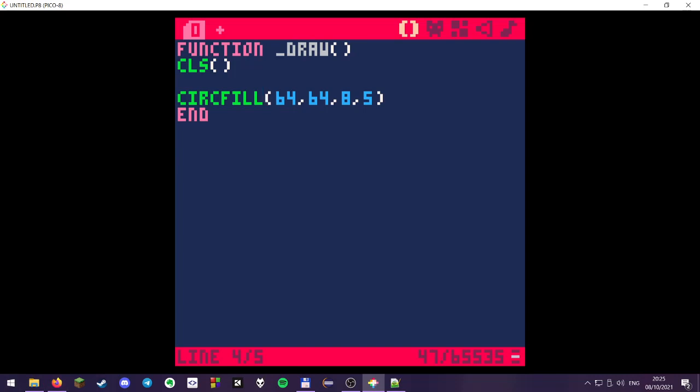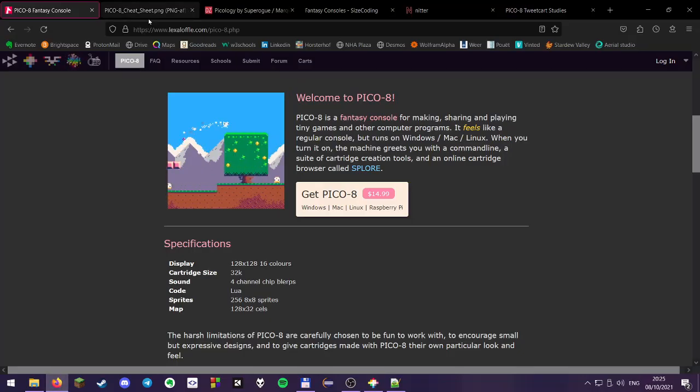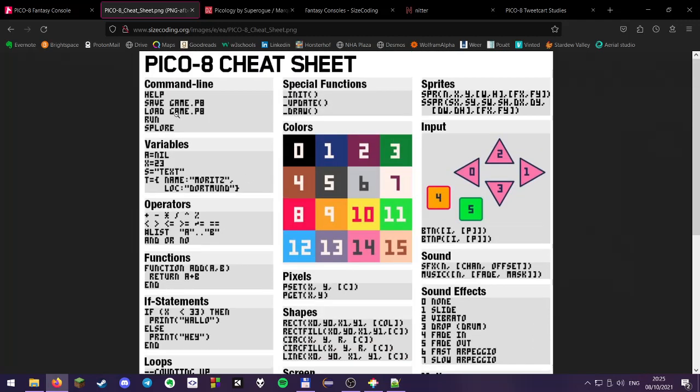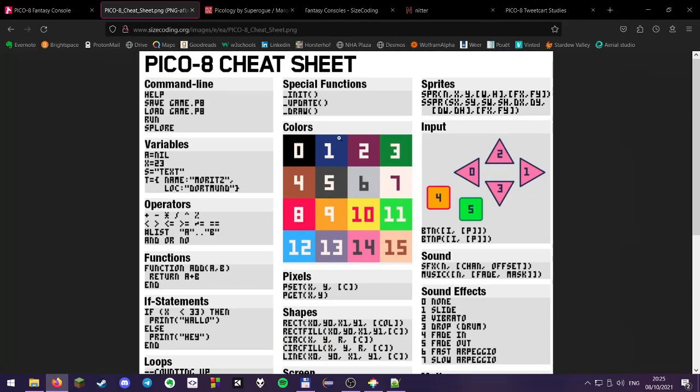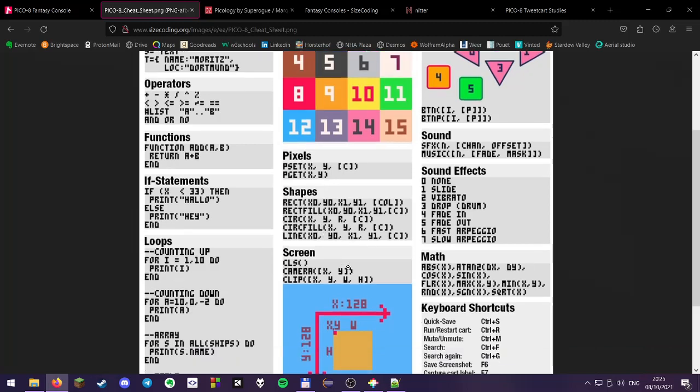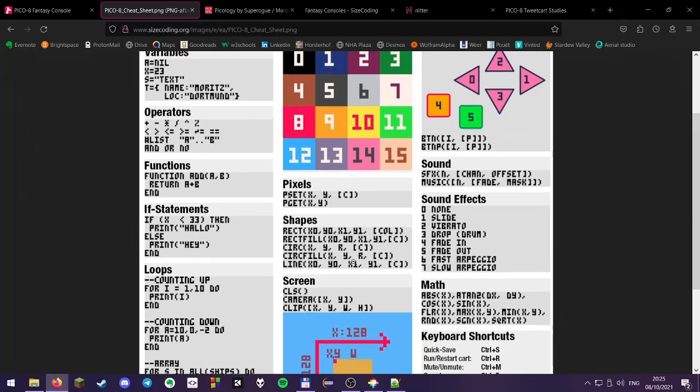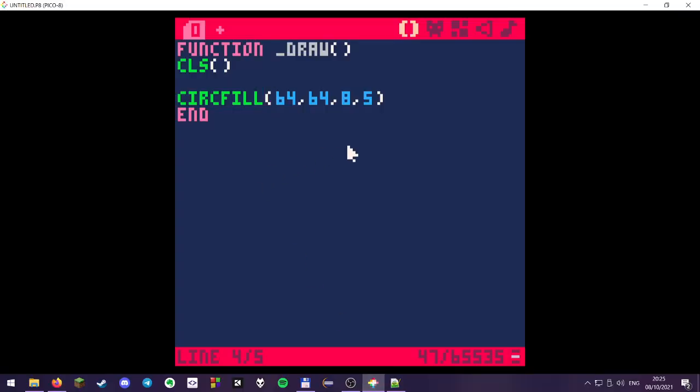Can we only draw circles? No, we can't. There is a nice PICO-8 cheat sheet that we can use. It lists some of the commands, some Lua stuff like the operators functions, if statements, loops, and so forth. The special functions, which includes our draw function. The 16 colors plus the number for the PICO-8 palette. We can set pixels with pset or get pixels with pget. And draw rectangles, filled rectangles, circles, filled circles, a line, clear the screen, have some camera and clipping functions, and there's even some functionality for sprites, input, and sound. So let's get back to our PICO-8 and our little circle.